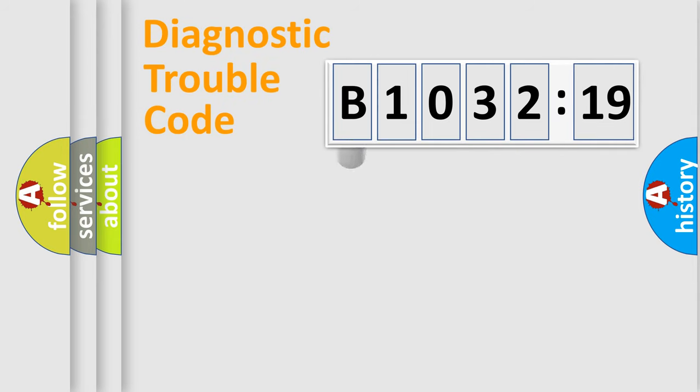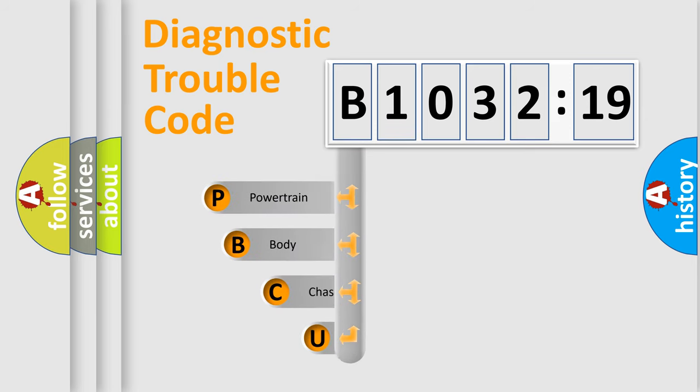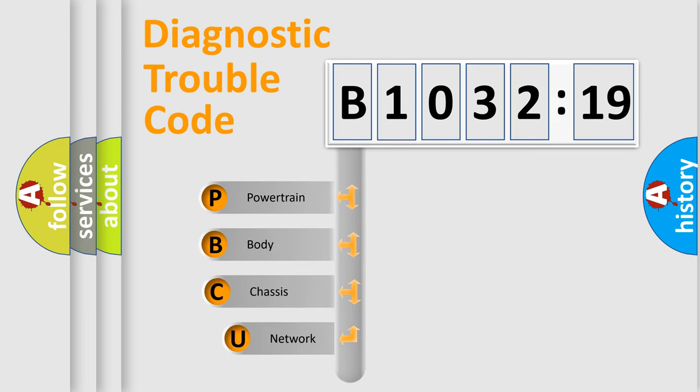First, let's look at the history of diagnostic fault code composition according to the OBD2 protocol, which is unified for all automakers since 2000.